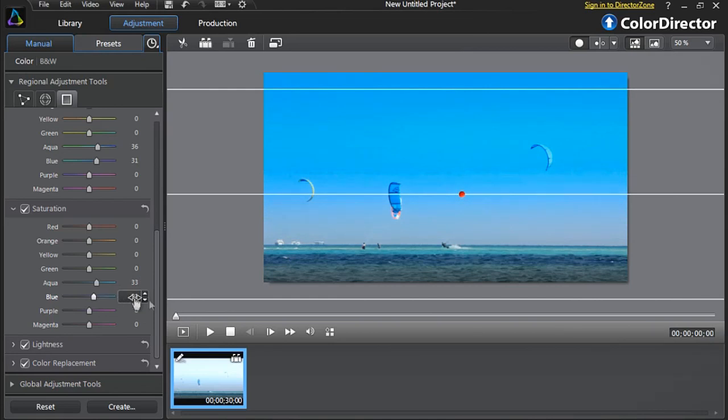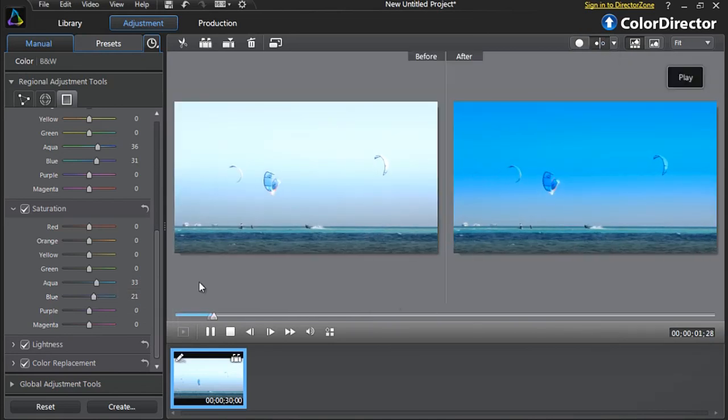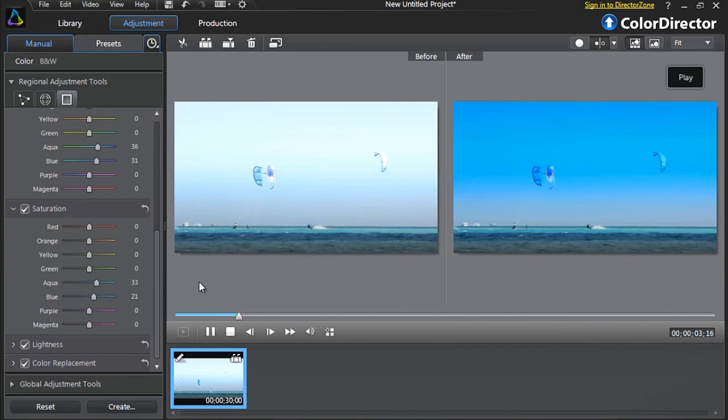To better view the changes you applied, click the Compare Before After button.